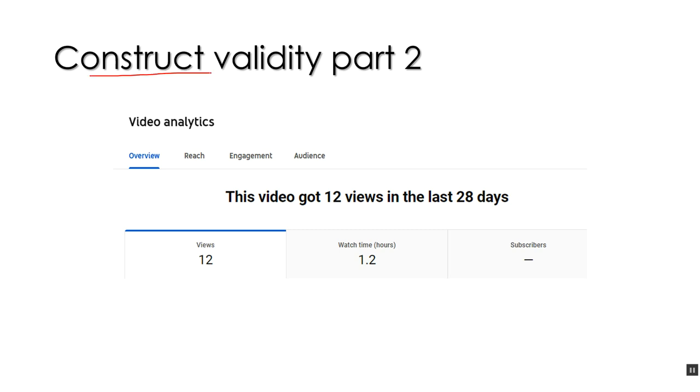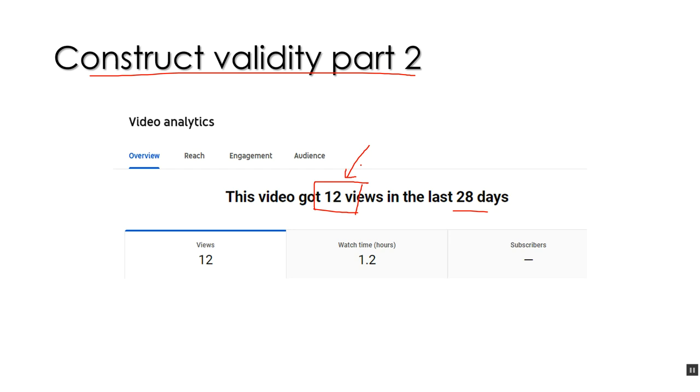YouTube will count the number of views. And this is for the part two of Construct Validity. And in the last month, 12 people viewed the video lecture. So, if all those 12 were from the class, and they may not be. They could be from another country. But, if all those 12 were from this class, that means only half of the subjects watched the part two video. In fact, the watch time in hours was 1.2, which means they only watched, the 12 people who watched it, only watched about a third of it, maybe.